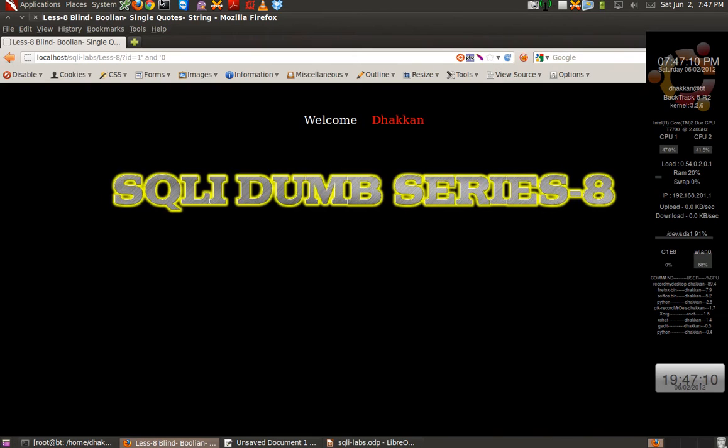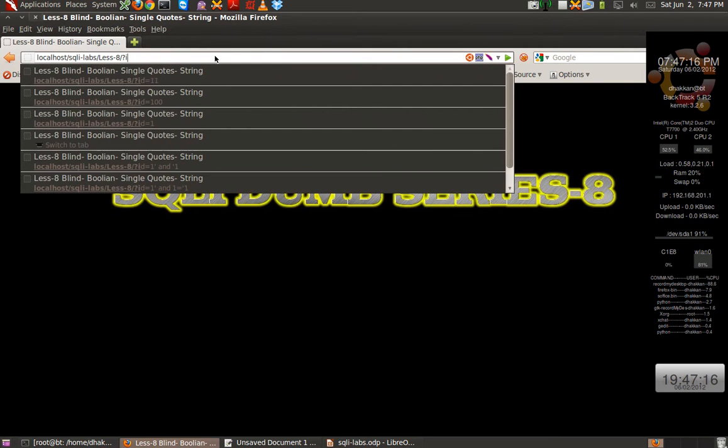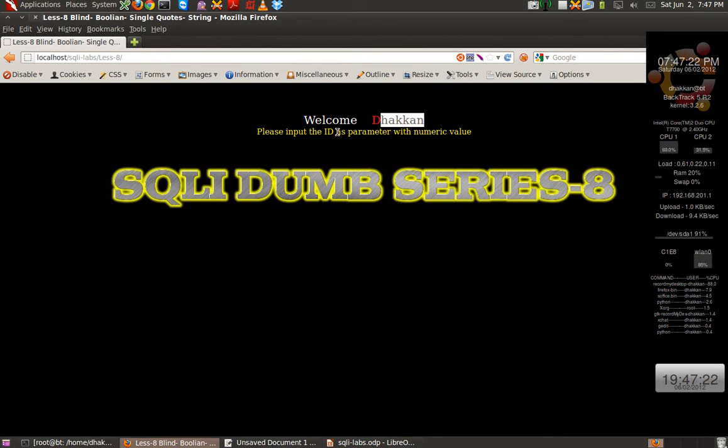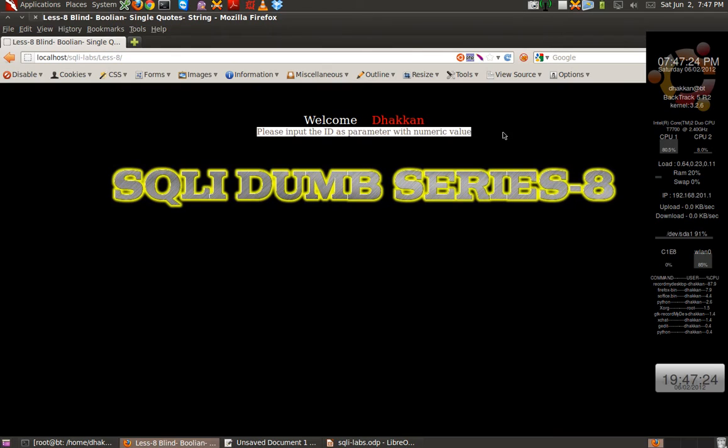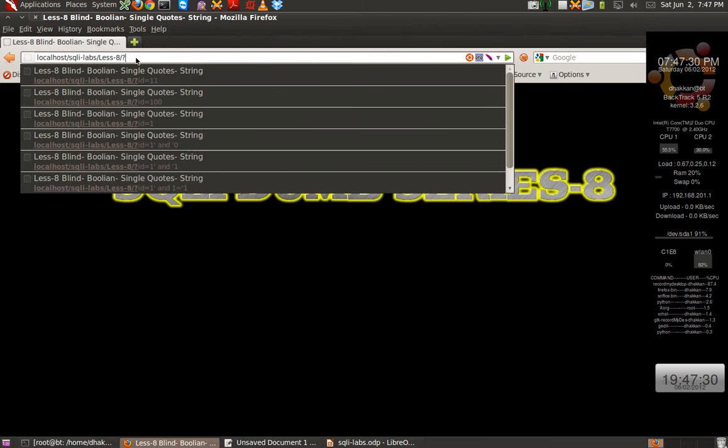For this, I have taken lesson A. By default, we have to provide an id with the parameter numeric value. As we discussed earlier, we have to start with enumeration.